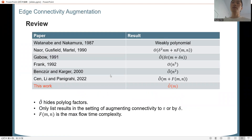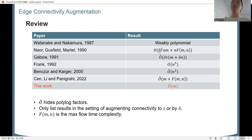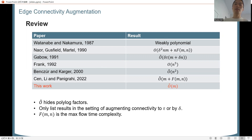This problem has been extensively studied. Nakadami and Nakadami in 1987 gave the first weakly polynomial algorithm. After that, there were better weakly polynomial algorithms, and Gabow in 1992 gave the first strongly polynomial-time algorithm running in O(n^5) time. Then Benzer and Karger in 2000 improved the running time to near-quadratic, up to polylog factors.